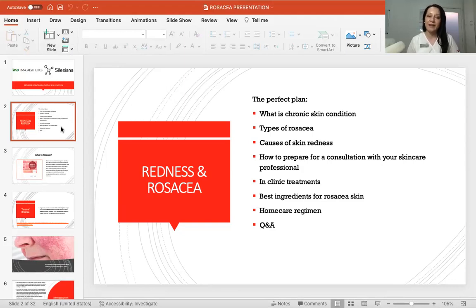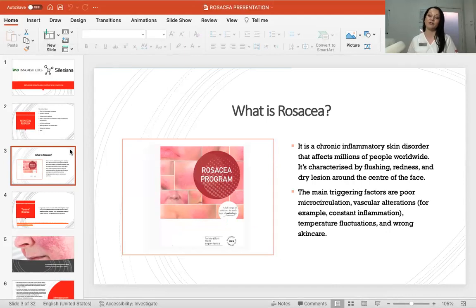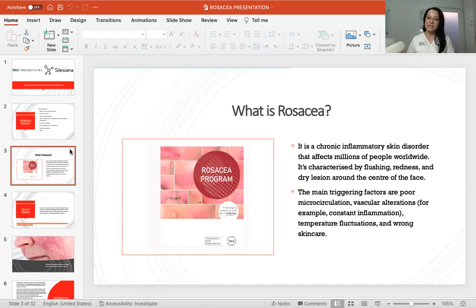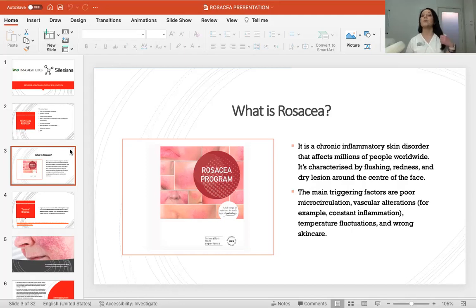If you have any questions and we run out of time, you can always send me a message or email and I'm happy to answer all queries. Rosacea is a chronic inflammatory skin disorder that affects millions of people worldwide. It's characterized by flushing, redness, and dry lesions around the center of the face. It usually starts with a very visible capillary network around the cheek area — that red butterfly visible on the cheeks and nose area.